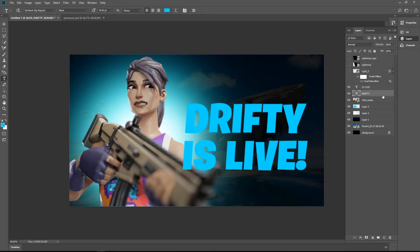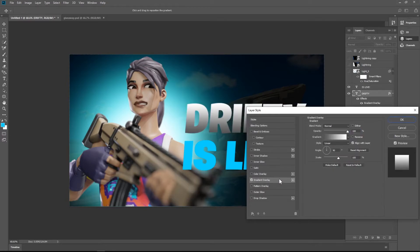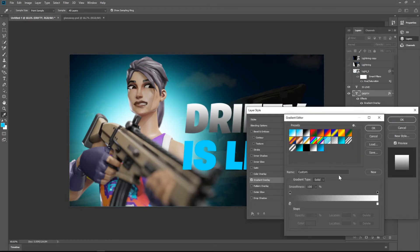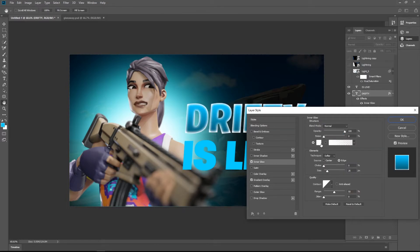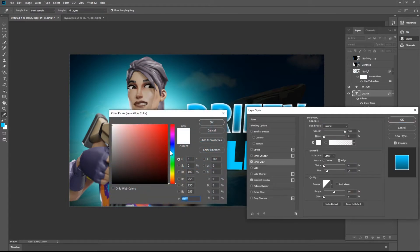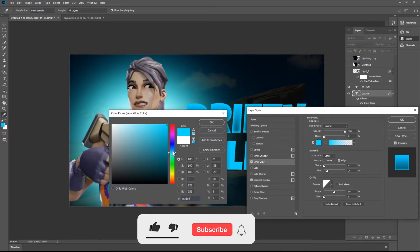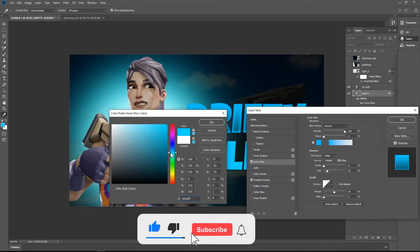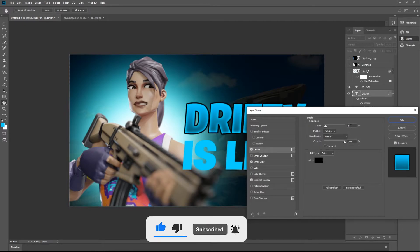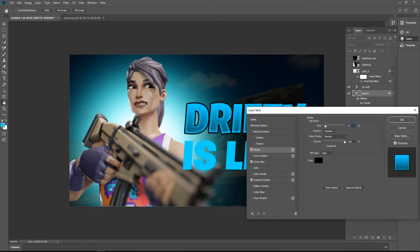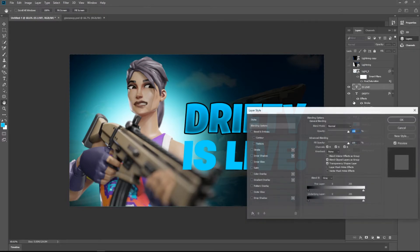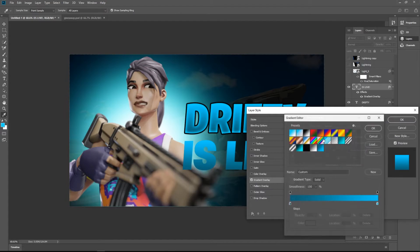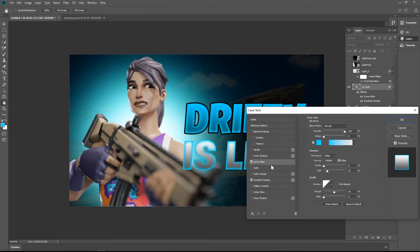Double-tap on your text layer, select gradient overlay, select this inner glow. You need a nice light blue color. You need the stroke of 8 pixels. That's it. Go to the next layer, do the same. Gradient overlay, take this preset, then inner glow white.